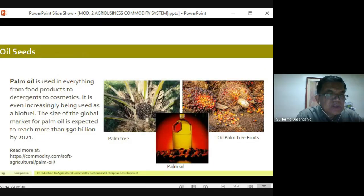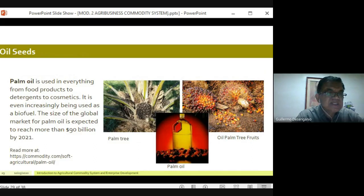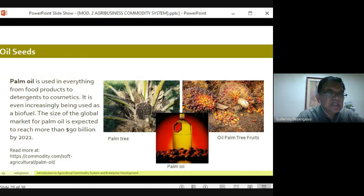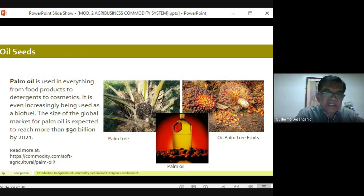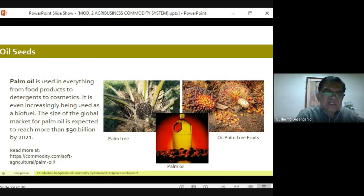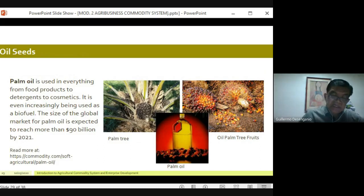Palm oil is used in everything from food products and detergents to cosmetics and is increasingly used as a biofuel. The global market for palm oil is expected to reach more than 90 billion dollars by 2021. Our neighboring countries Malaysia and Indonesia are growing thousands of hectares of palm oil plantations, while we in the Philippines are only slowly starting, mainly in Mindanao.